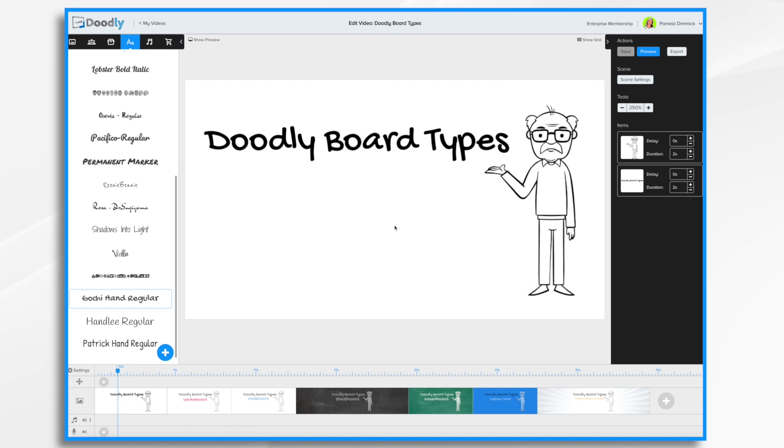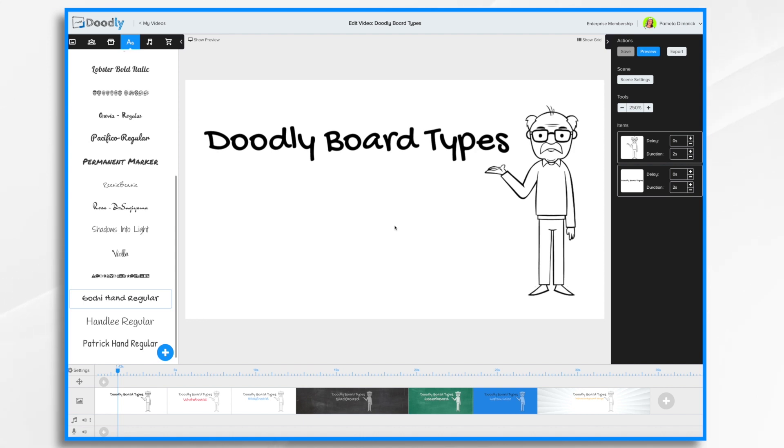Welcome to Doodly. You might know that Doodly makes it really easy to create whiteboard videos, but did you know whiteboard isn't the only option with Doodly? In this tutorial I'm going to show you the different types of backgrounds that you can use in your Doodly videos.